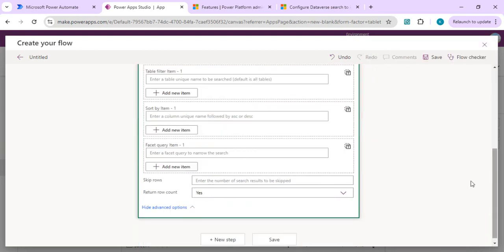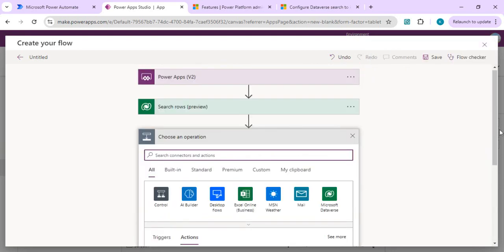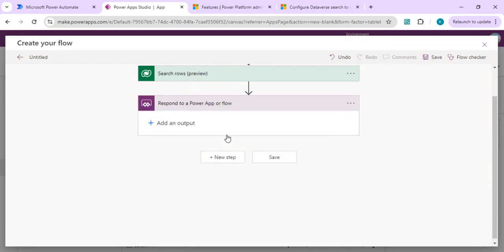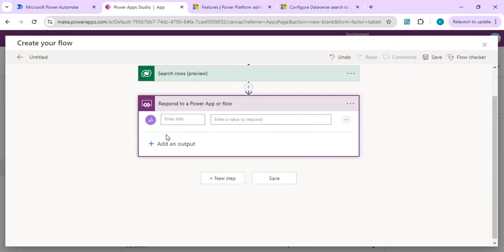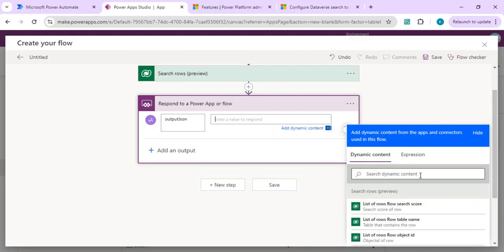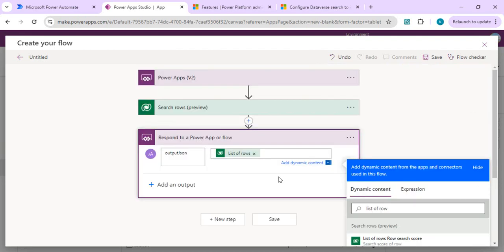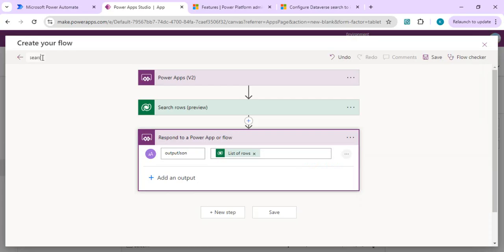We'll set Skip Row Count and Return Row Count to true so it shows the number of relevant results. Then we'll add a 'Respond to PowerApps' step to capture the JSON result back to our canvas app. We'll set the output as text, add it as the JSON list of search results, and save the flow with the name 'Search Dataverse Tables'.